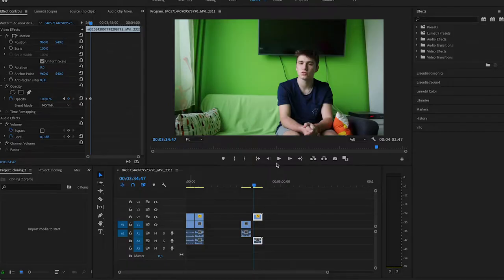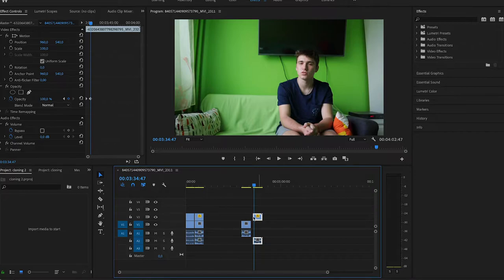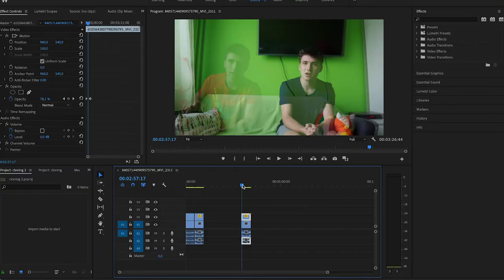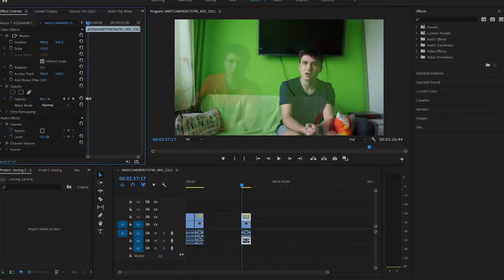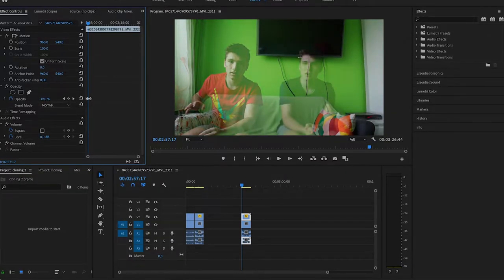After importing your footage on your laptop and after you're done shooting, you open Premiere Pro and drag your clip on top of the other. Make sure that you're on the first frame — just to be sure that you're in your frame and not going into the part of the other clip, I mean the second clip.